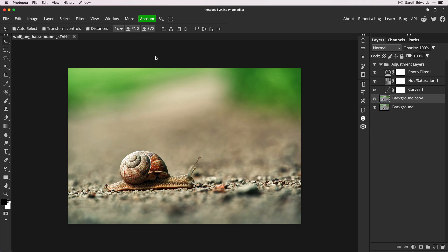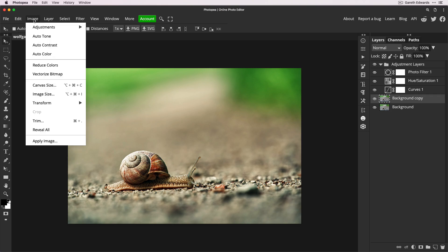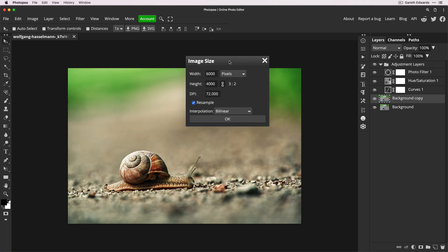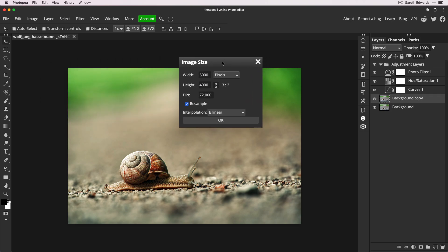The main thing you can do to influence overall speed and performance in Photopea is consider optimum image size. What I mean by that is we'll go to the image menu here and I'm going to go down to Image Size.